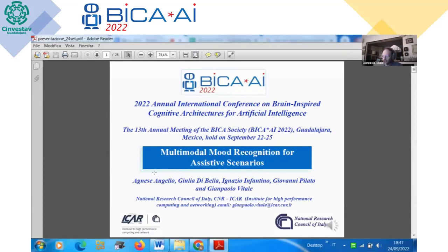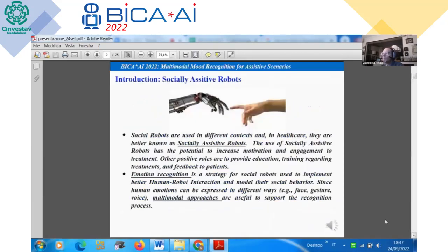Thank you, Mr. Chairman. The title of this presentation is 'Multimodal Mood Recognition for Assistive Scenarios.' I'm Gianpaolo Vitale, with the Institute for High Performance Computing and Networking belonging to the National Research Council of Italy. The context is socially assistive robots, which are used in different contexts, and in healthcare they are better known as socially assistive robots. Their use has the potential to increase motivation and engagement in treatment. Emotional recognition is a strategy for social robots to implement better human-robot interaction and model social behavior.